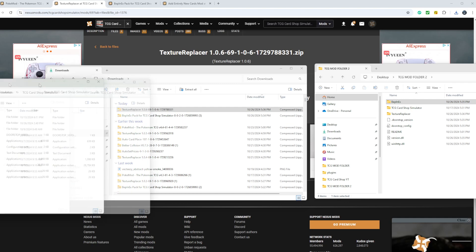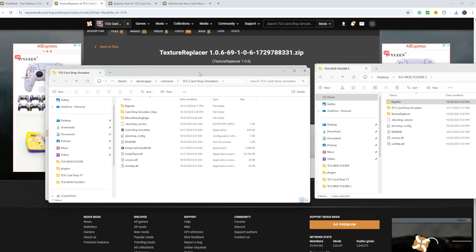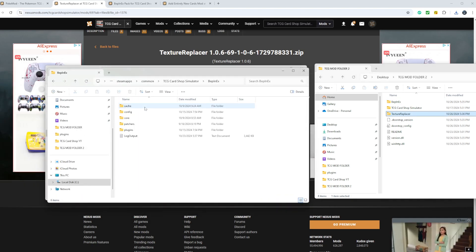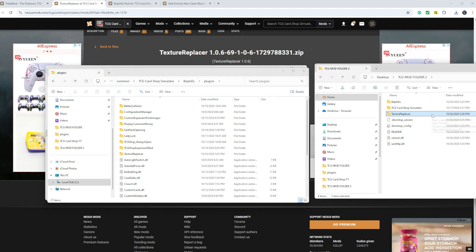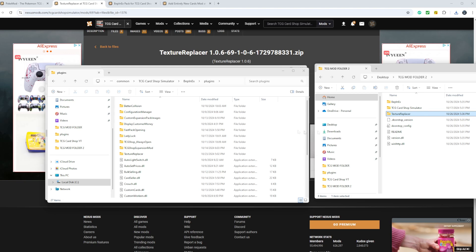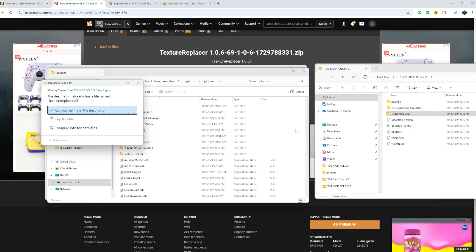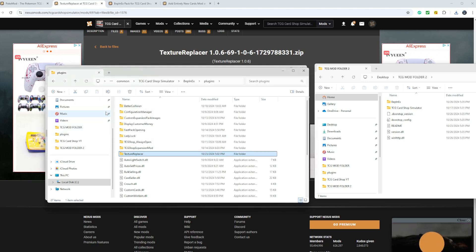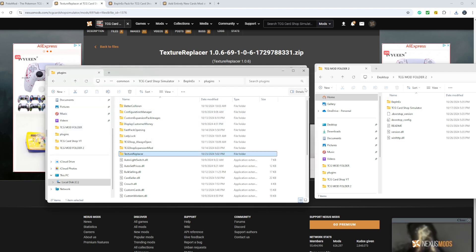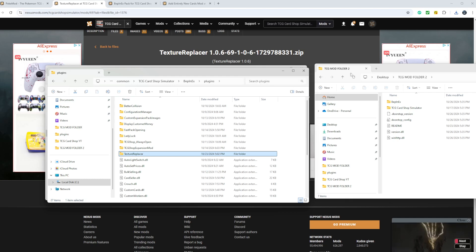You'll come back over to your Steam file. You'll go within BepInEx, plugins, and you will take this newly extracted texture replacer file and drag it in over here. We'll do that now. It'll ask you to replace the files. If you already have it, you click yes. It'll do that when you want to update. There's constant updates. These guys are always updating these mods. It's awesome.